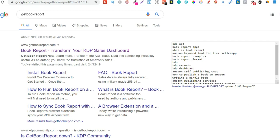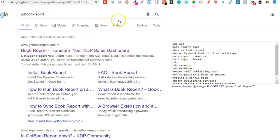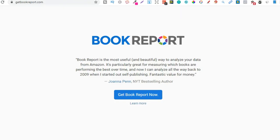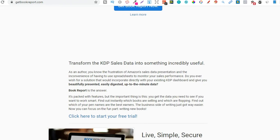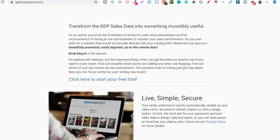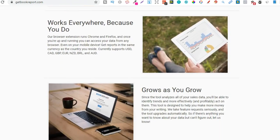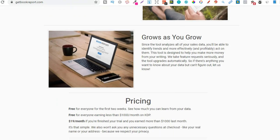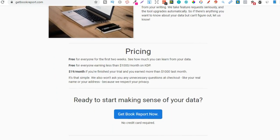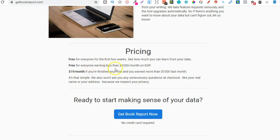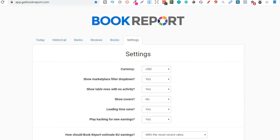To find Get Book Report, simply come over to Google and type in Get Book Report, and it's going to be this first link just here. So if we go over to there, we can take a quick look at the sales page before we actually get into the software. Again, this is one of my favorite softwares to use when getting all the data from my books. And if we come down to here, pricing. So it's free for everyone for the first two weeks, or free for everyone earning less than $1,000 per month on KDP. As soon as you hit past $1,000, it is going to be $19 per month, but it's definitely, definitely worth it.